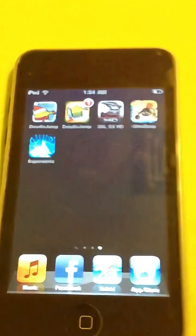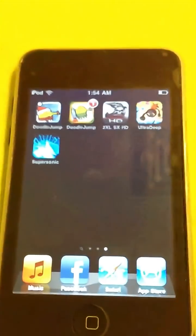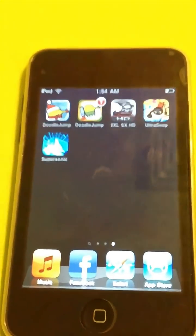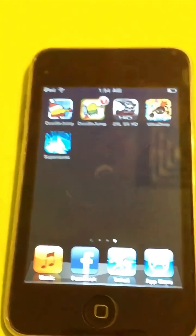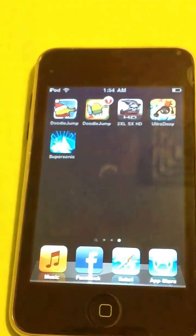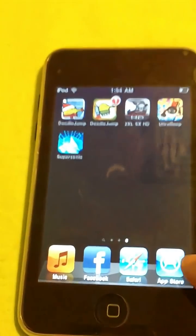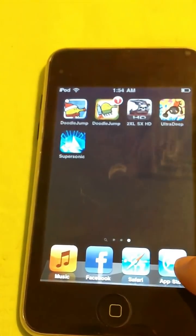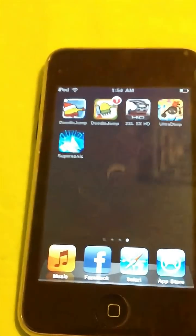I'm having trouble downloading apps that I've downloaded on different devices back onto my iPod.